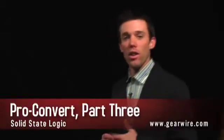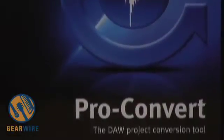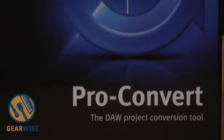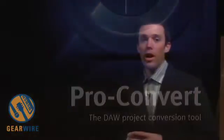Hi, I'm Brian from Solid State Logic and you're watching GearWire.com. Today I'll be introducing Proconvert, our DAW Project Conversion Tool.